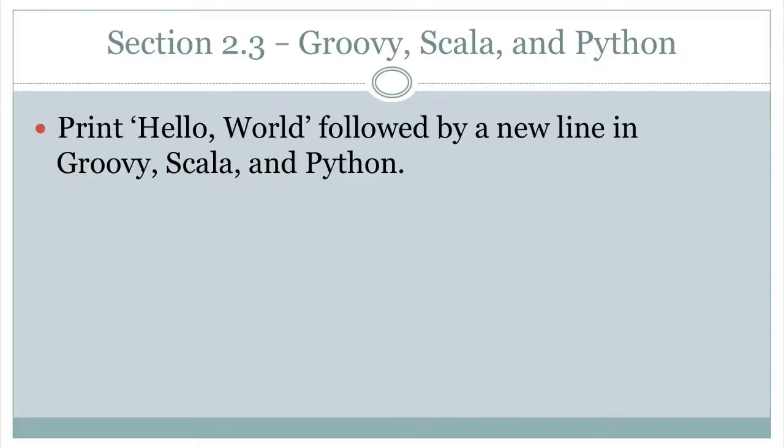Hello, welcome back. Today we're going to look at three languages in this section, and that's going to be Groovy, Scala, and Python. The reason why is because these three languages together have a number of things in common. They can be used as scripted languages.